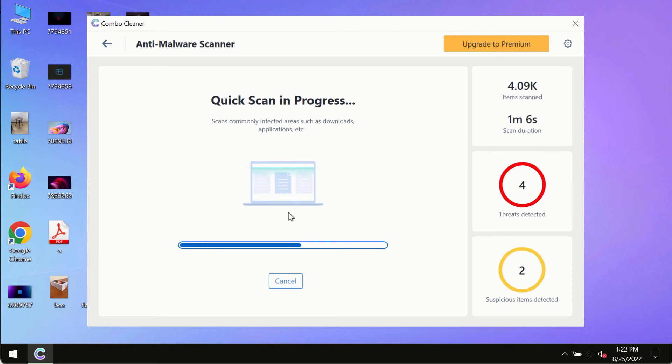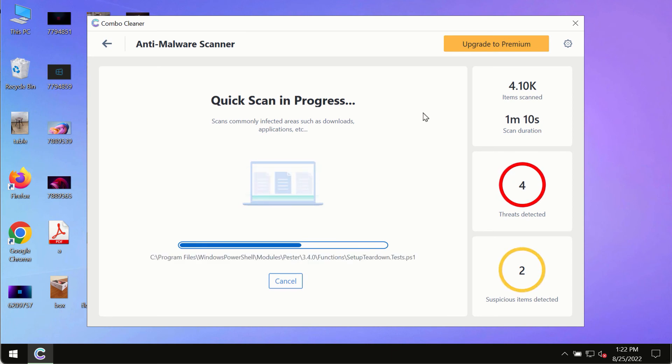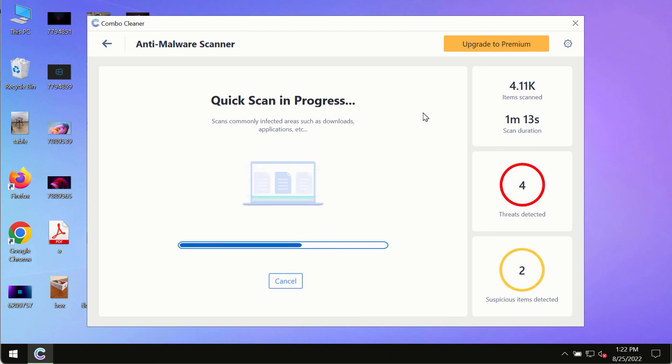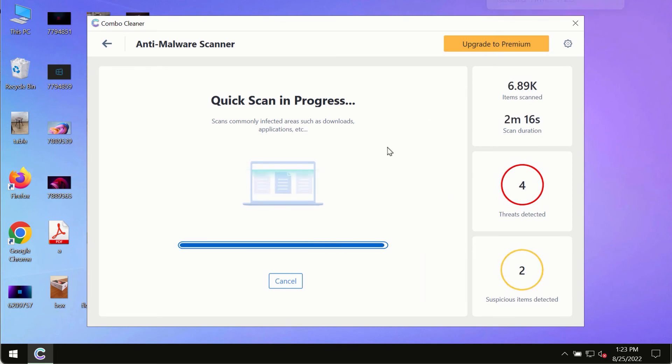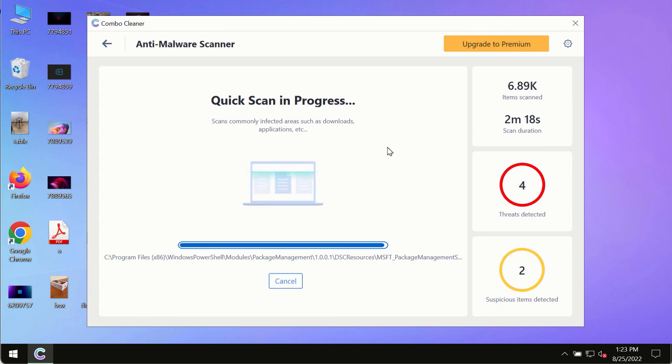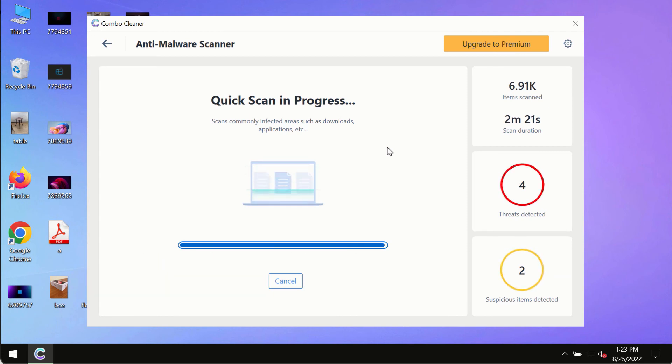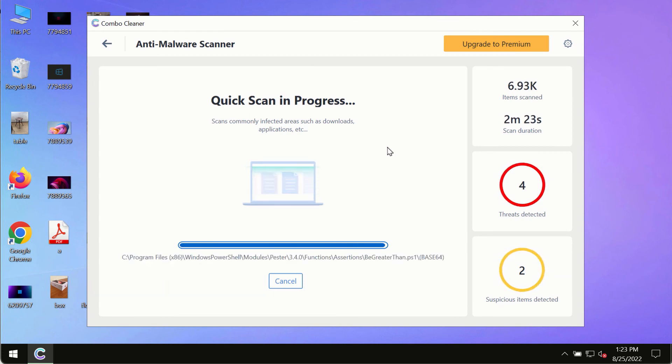While the scanning by ComboCleaner is taking place, please pay attention to several features such as anti-ransomware. This feature, for instance, allows you to add several folders that will always be protected against ransomware or malware attacks.